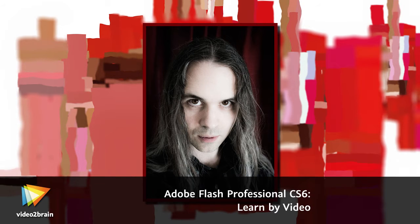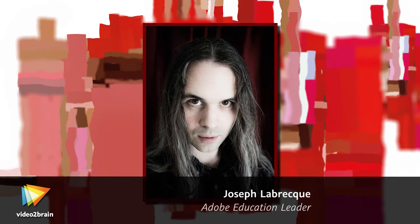Hello, this is Joseph Labreck, Senior Interactive Software Engineer, Adobe Education Leader, and Adobe Community Professional.